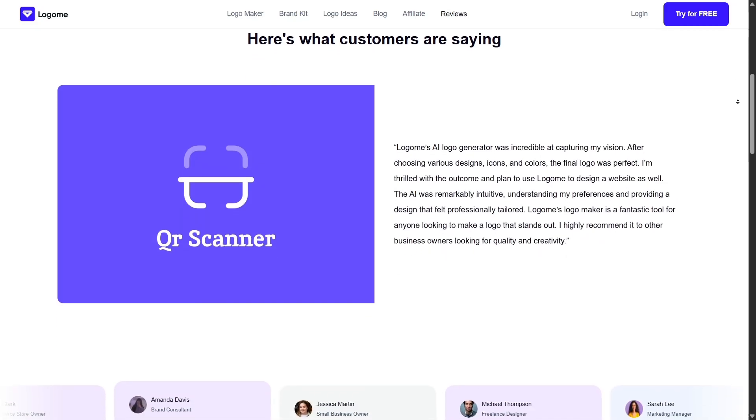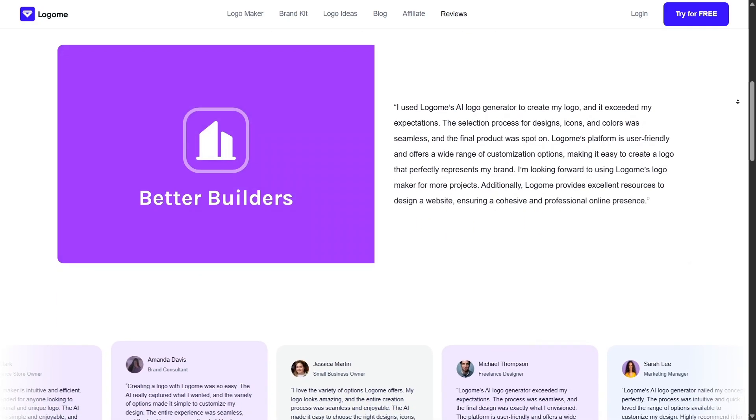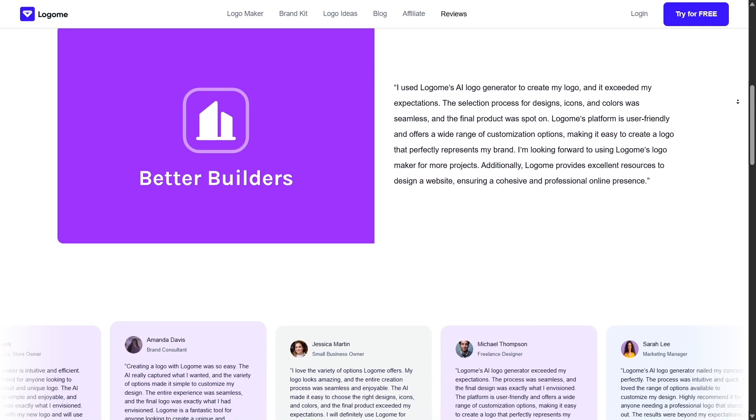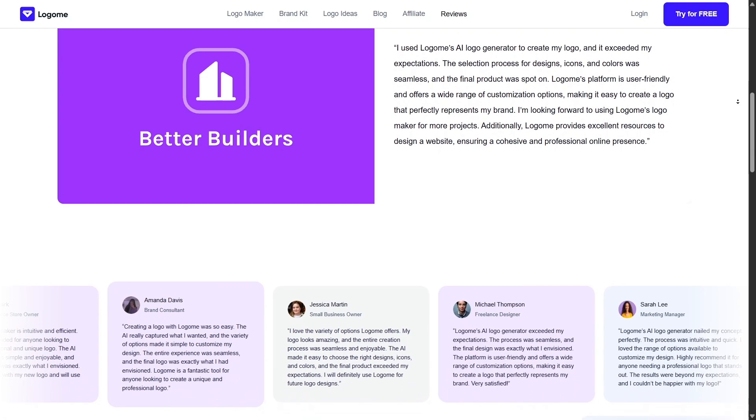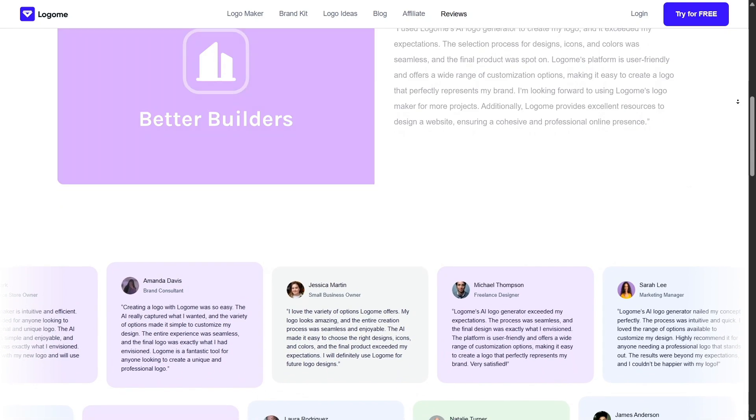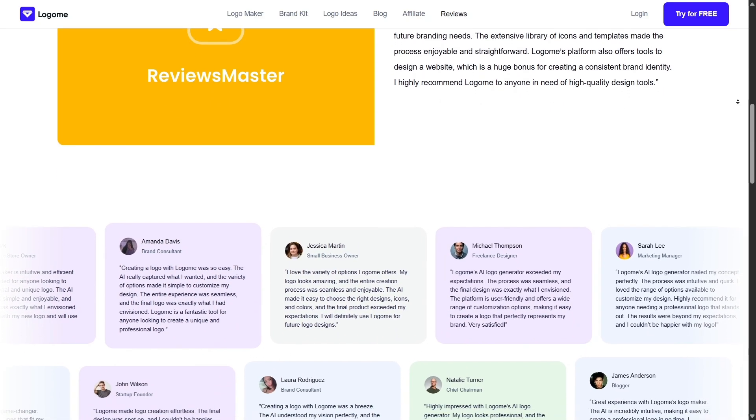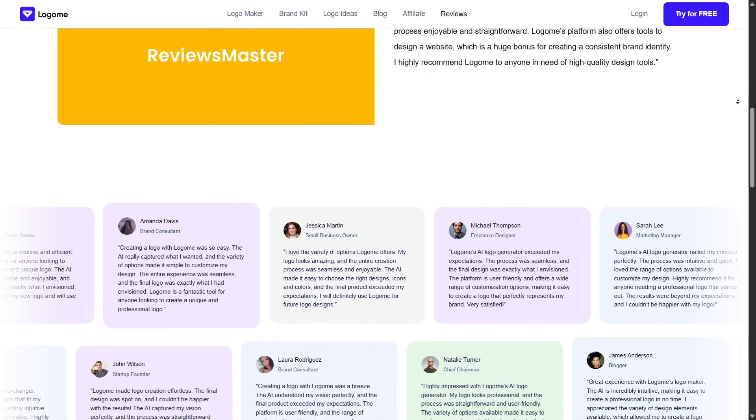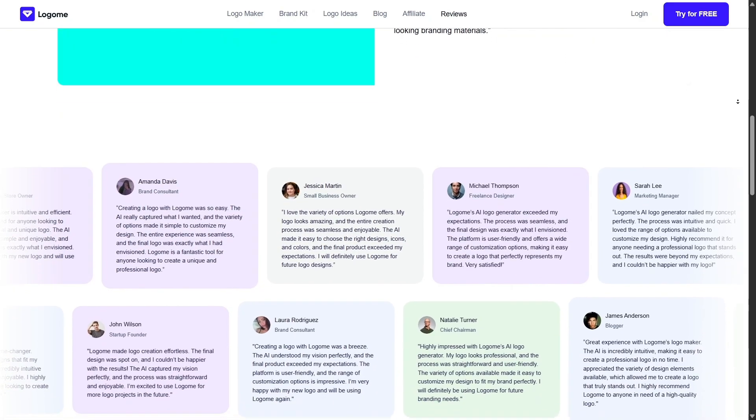Of course, no tool is perfect. If you want ultra-unique, hand-drawn logos, you'll still need a designer. But if speed, affordability, and ease are your priorities, LogoMe delivers on all three.